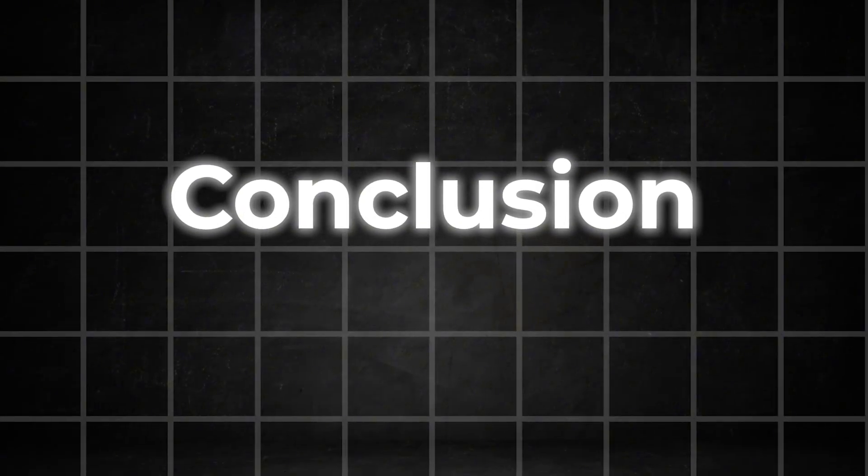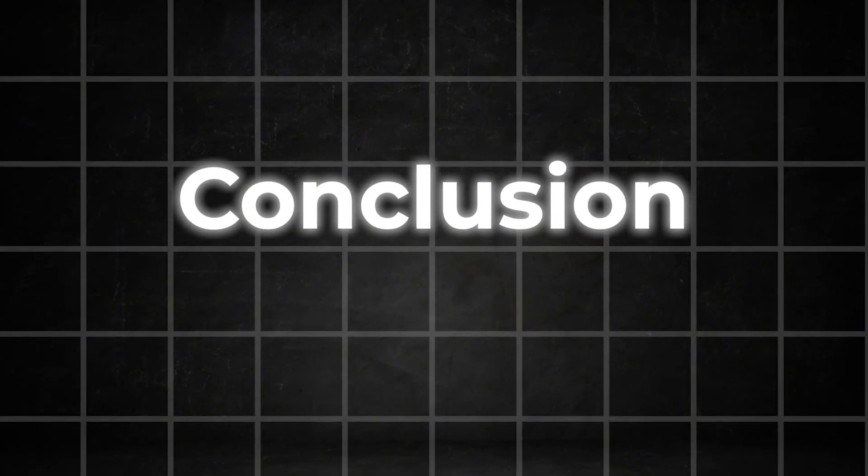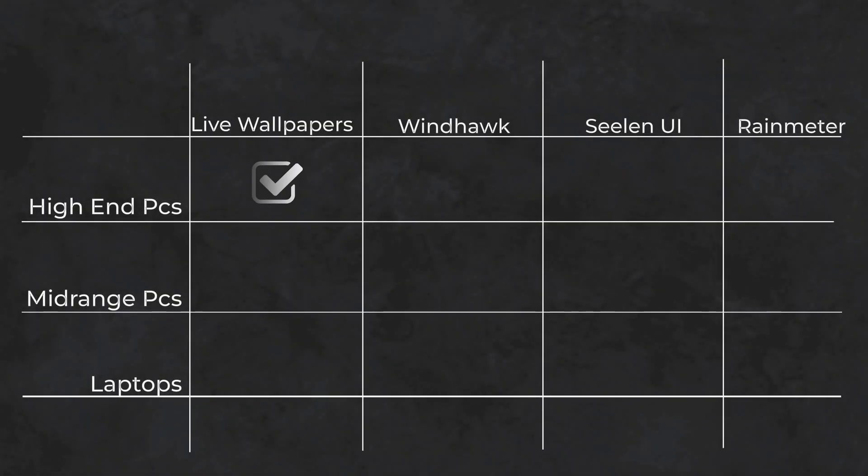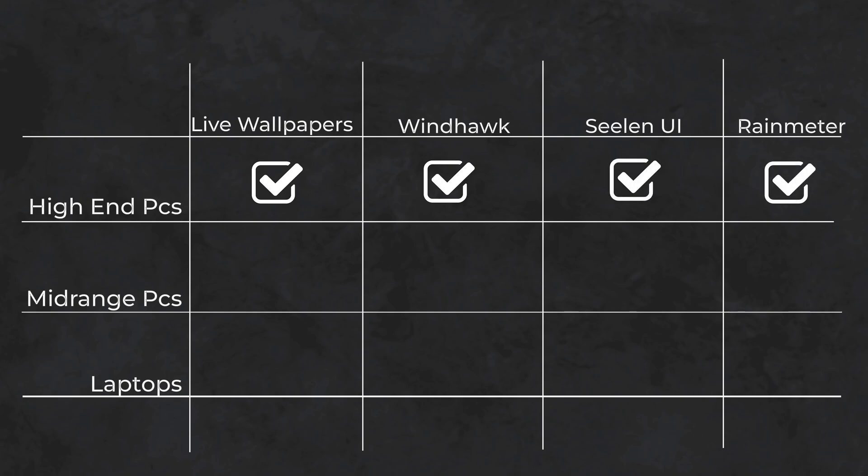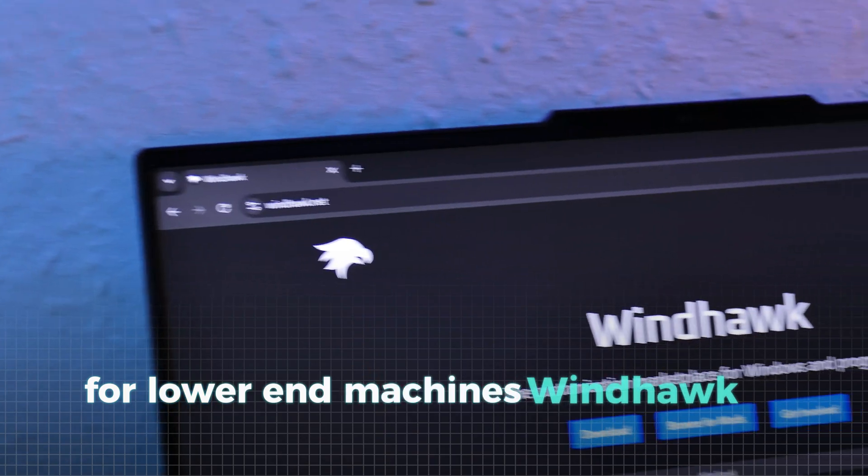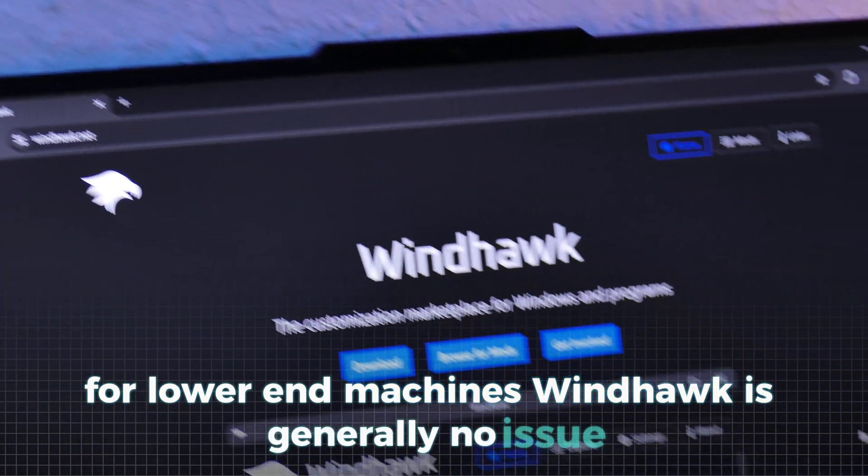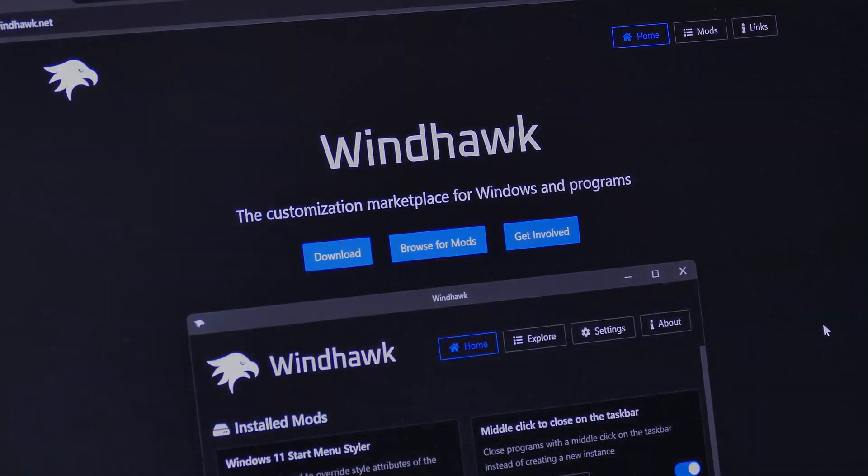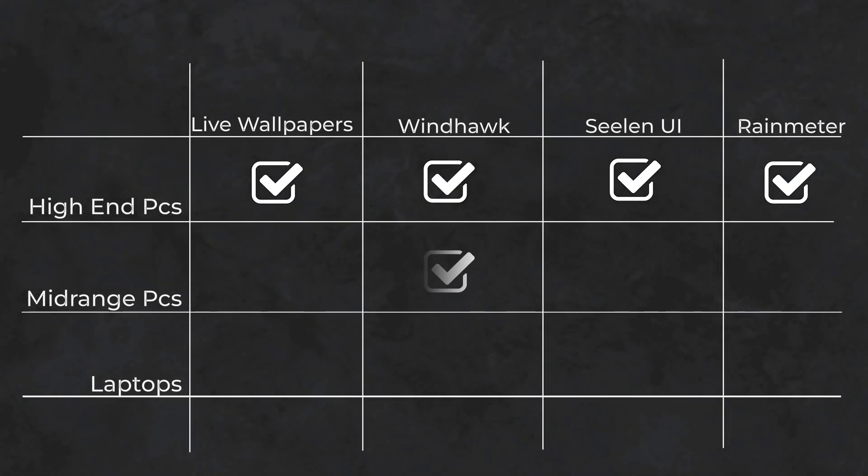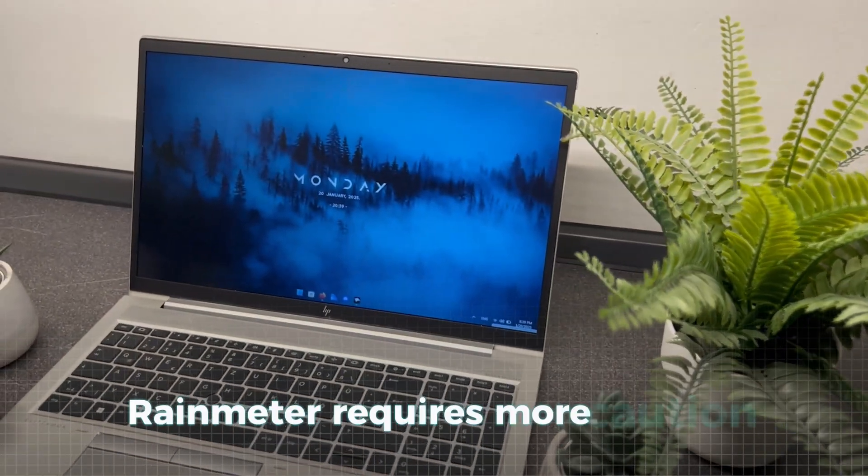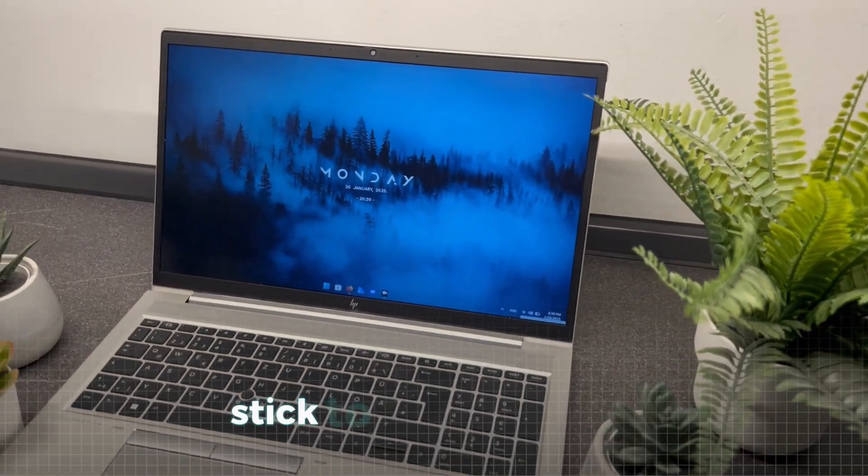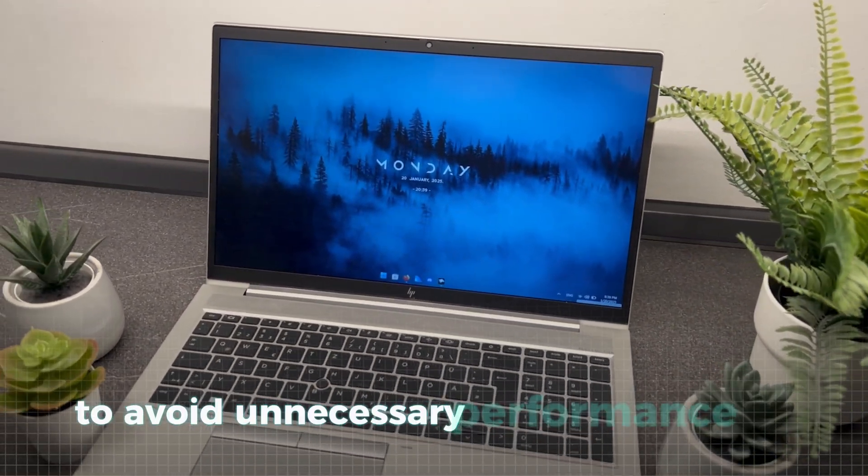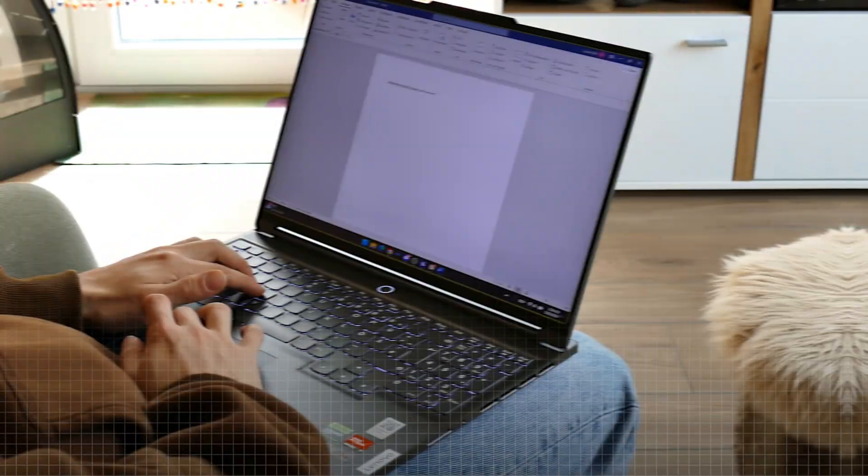As we've seen, there are significant performance differences between the tools. For advanced PCs, performance impact shouldn't be a major concern. Most tools will idle around 5-6% CPU usage, which I consider an acceptable trade-off, though that ultimately depends on your preferences. For lower-end machines, Windhawk is generally no issue and performs very efficiently. If you want additional customization, using a wallpaper tool or Sealand UI instead of Windhawk won't have a huge impact. However, Rainmeter requires more caution. Stick to minimal skins to avoid unnecessary performance hits.